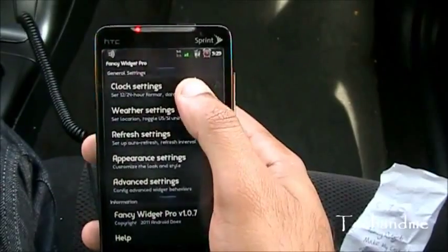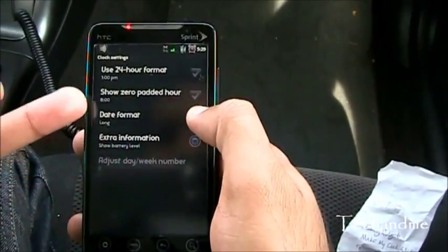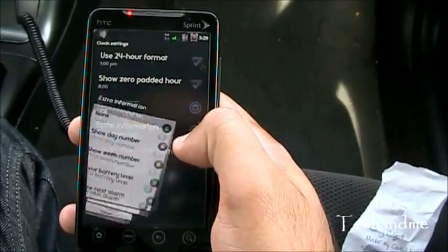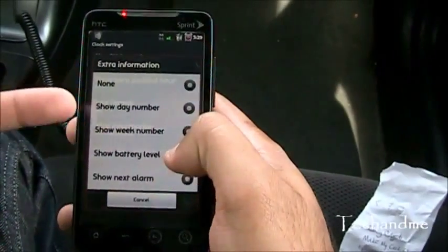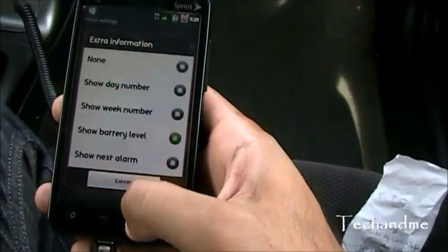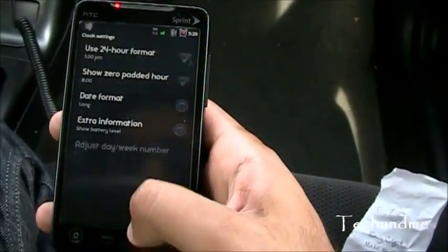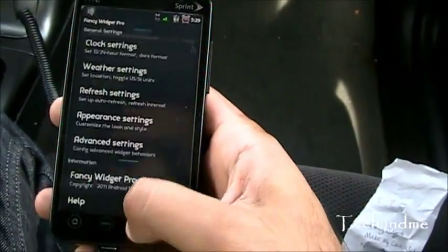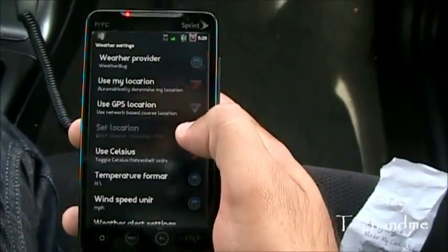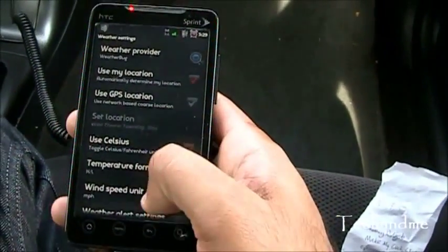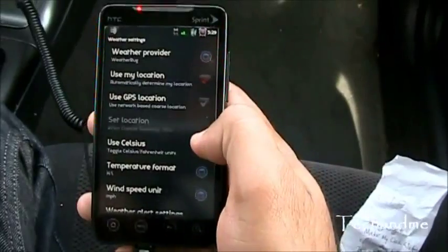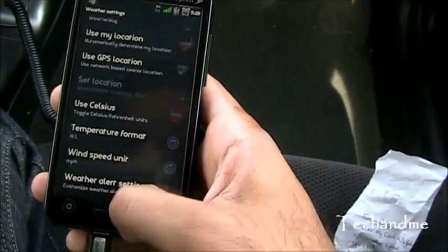In the Settings we have Clock Settings — 12-hour date format and different options. Extra information includes battery: should it show the battery level, the week number, day number, and all that stuff. That's the Weather Settings where you can set the location and how frequently you want the weather updated.